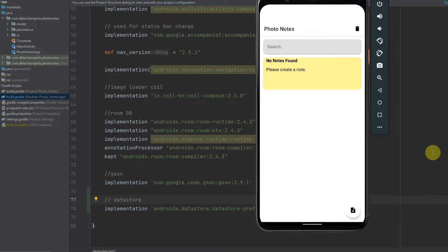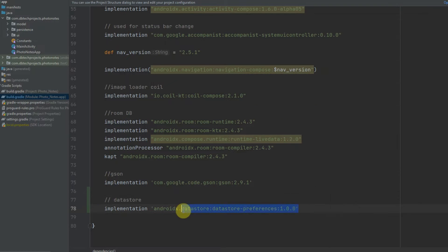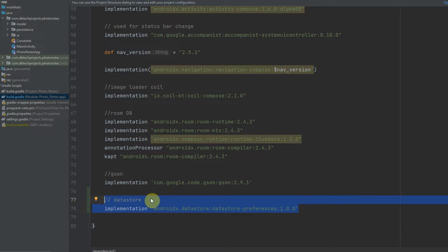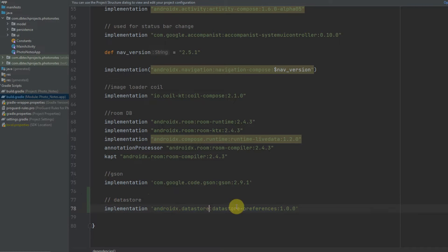To get started, firstly you will need to add this dependency here for Kotlin Datastore: AndroidX Datastore, Datastore preferences, version 1.0. I feel like this is a good time to make this video as the API for this library has changed quite a lot, and now I feel like it's a stable implementation where it shouldn't change too much, so it's a good time to show you guys this.